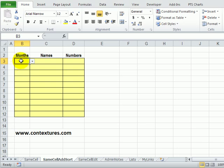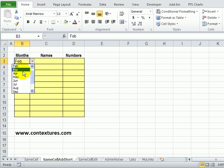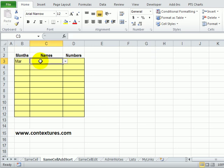In this worksheet we have three columns with data validation. The first one has months, so you can select a month name or change your mind and select a different month.